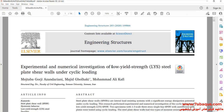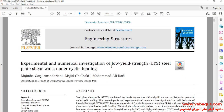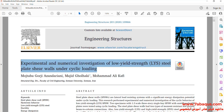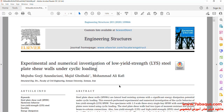We intend to simulate this article in the Abaqus software. The article is entitled "Experimental and Numerical Investigation of Low Yield Strength (LYS) Steel Plate Shear Walls under Cyclic Loading."